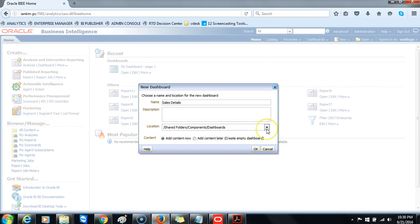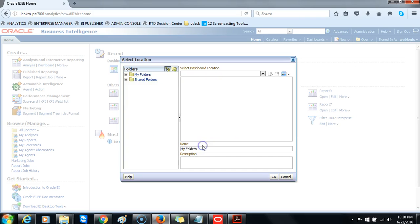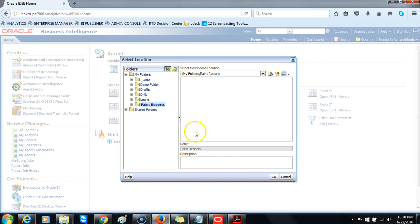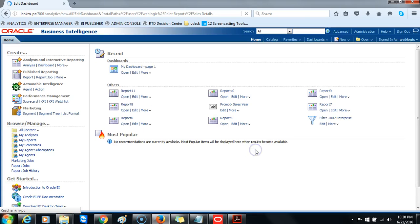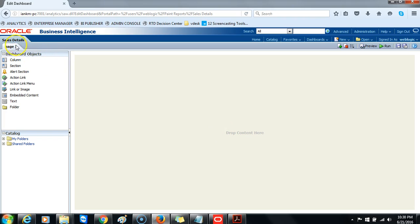Choose the Paint Reports folder in which to save our dashboard. Navigate to your Paint Reports folder and select it as the location. Click OK — the dashboard will not appear in the dashboard menu yet, that is fine. Click OK and then OK again. The Sales Details dashboard has been created and saved in the Paint Reports folder.